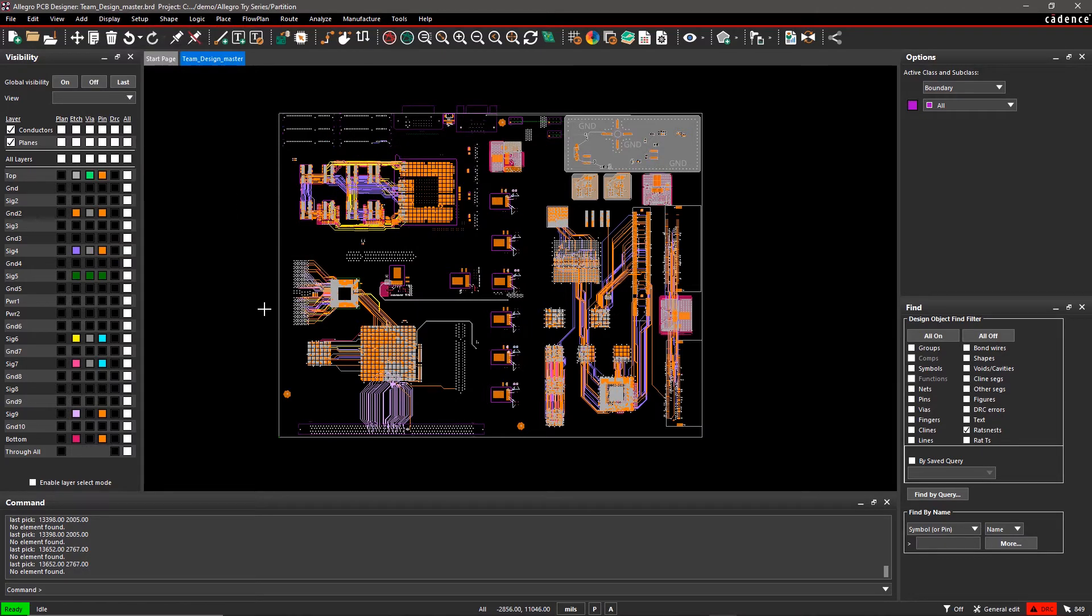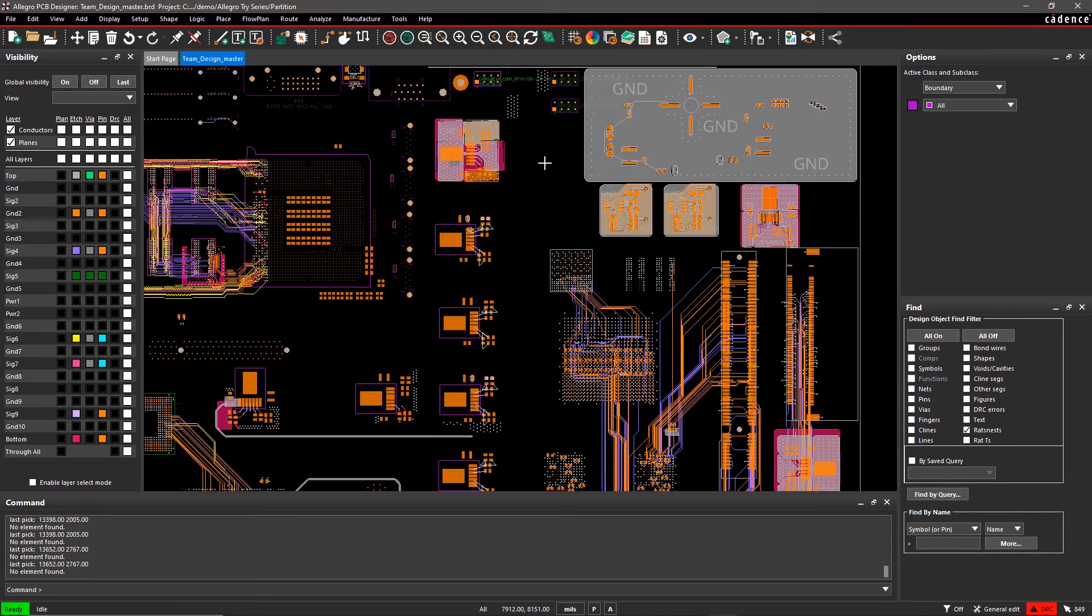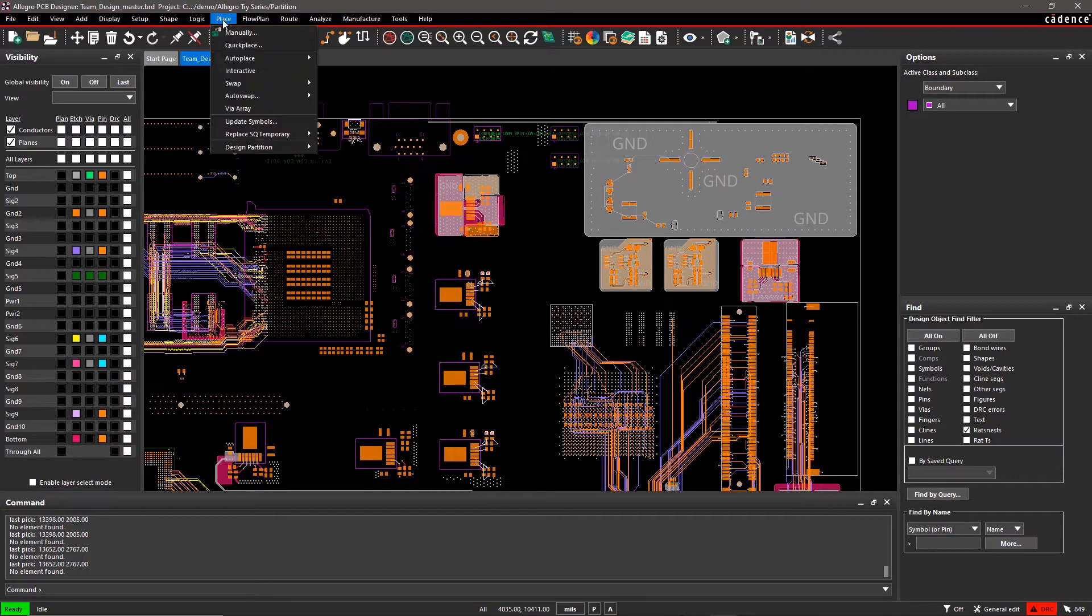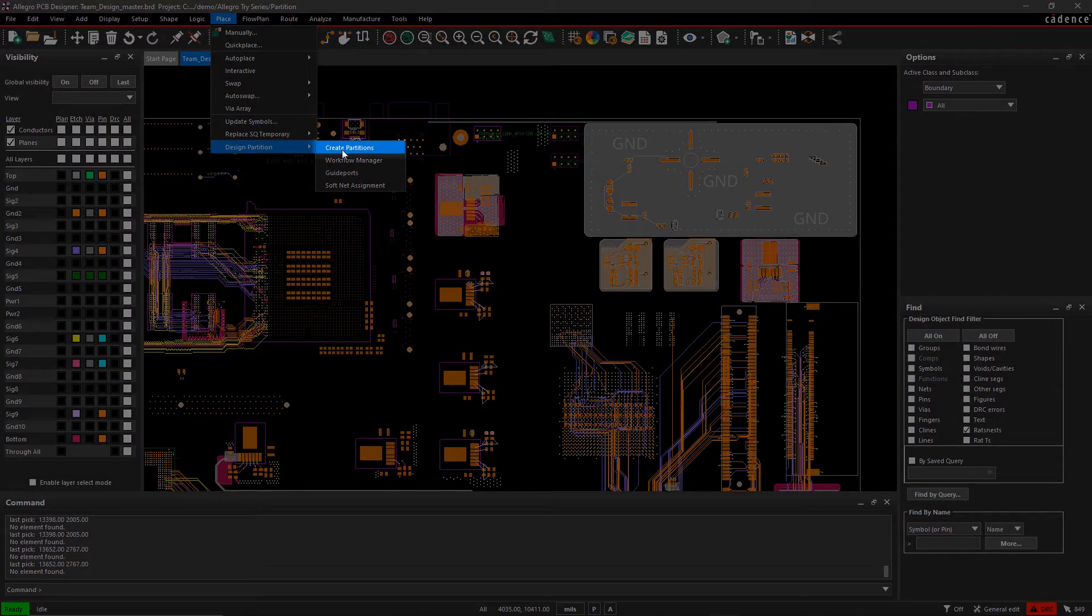A PCB can be partitioned into multiple sections either horizontally or vertically or by creating rectangular and polygon shapes. Go to the Place menu, select Design Partition, and Create Partitions.